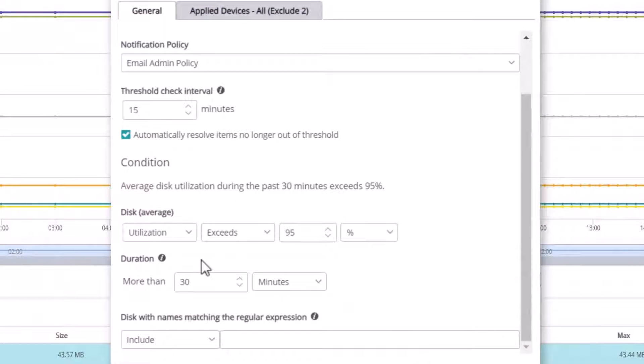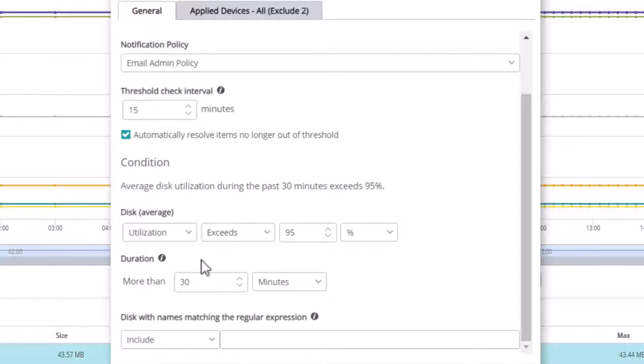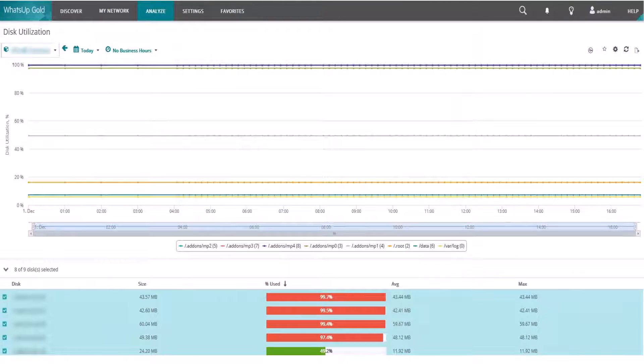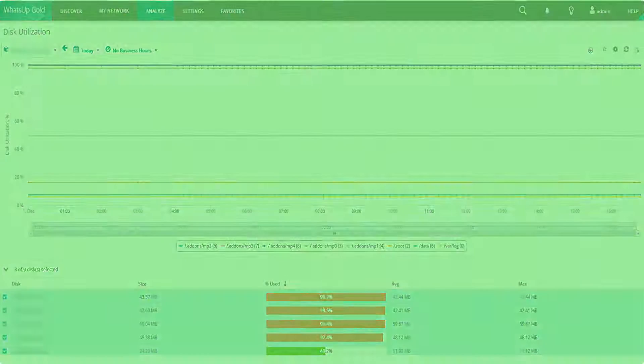For this example, note that the threshold indicates that the Disk Utilization needs to exceed 95% but for greater than 30 minutes. If the report shows that the 95% threshold was exceeded but for less than 30 minutes, then no notification would be sent.